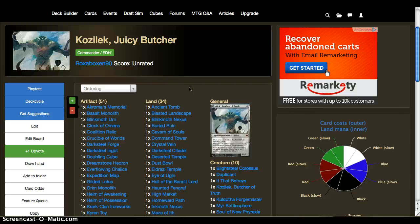For me, I've run mono-green, I like aggro for the most part, and almost all my decks have some variant of aggro in them, at least.